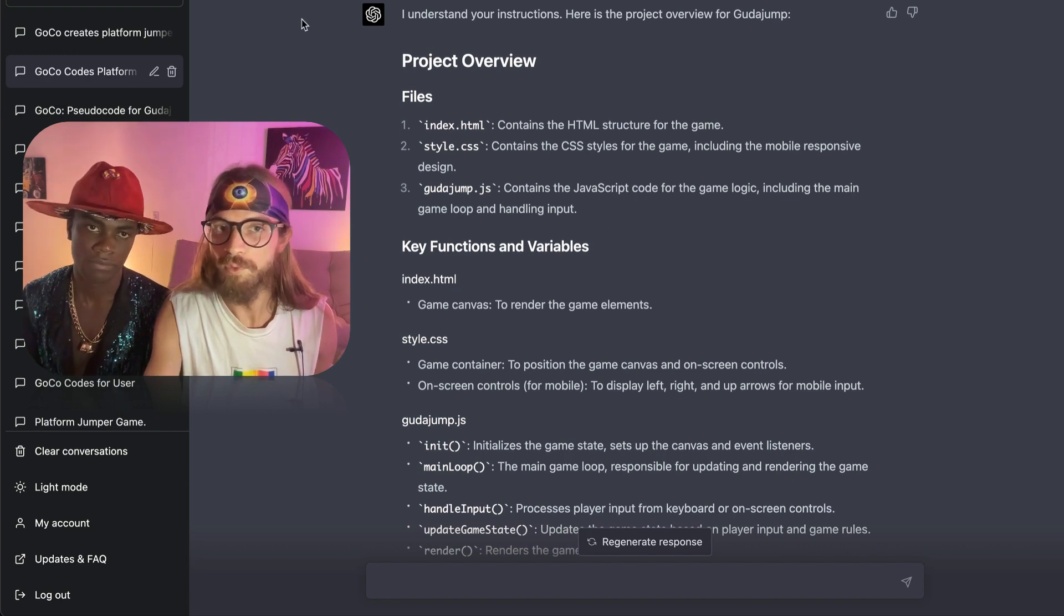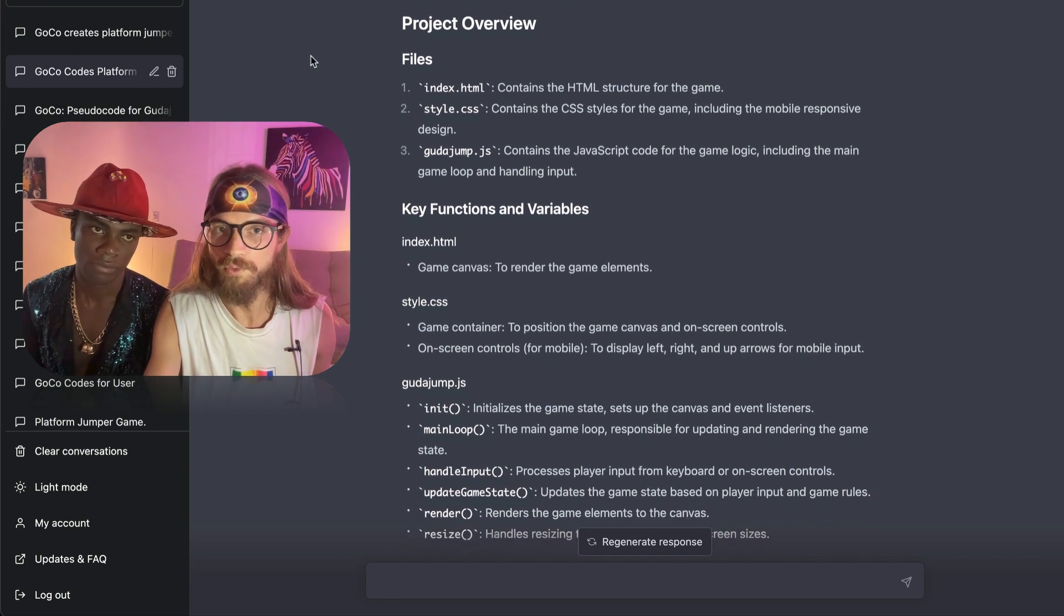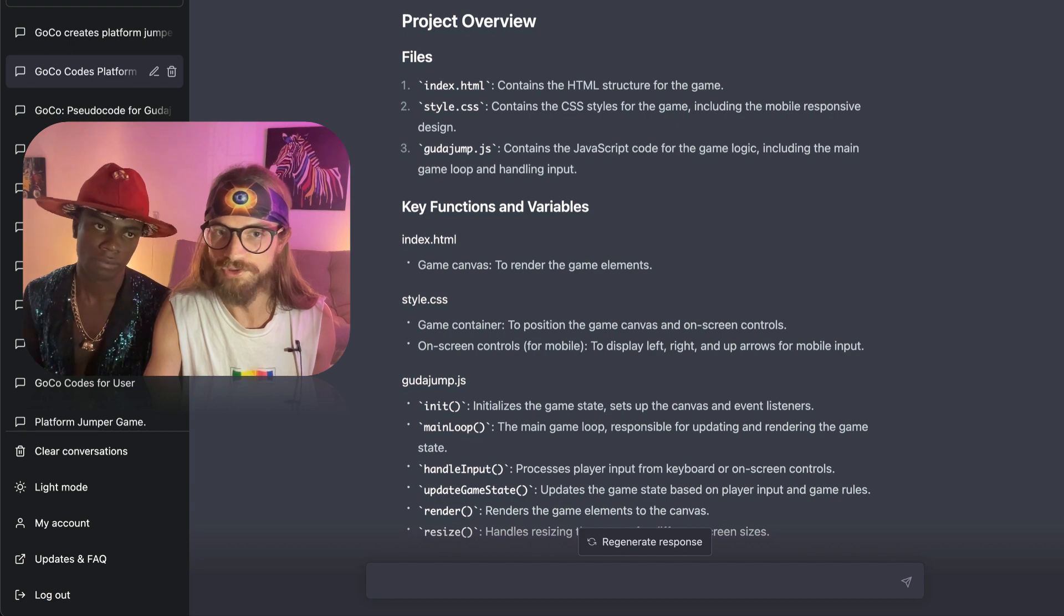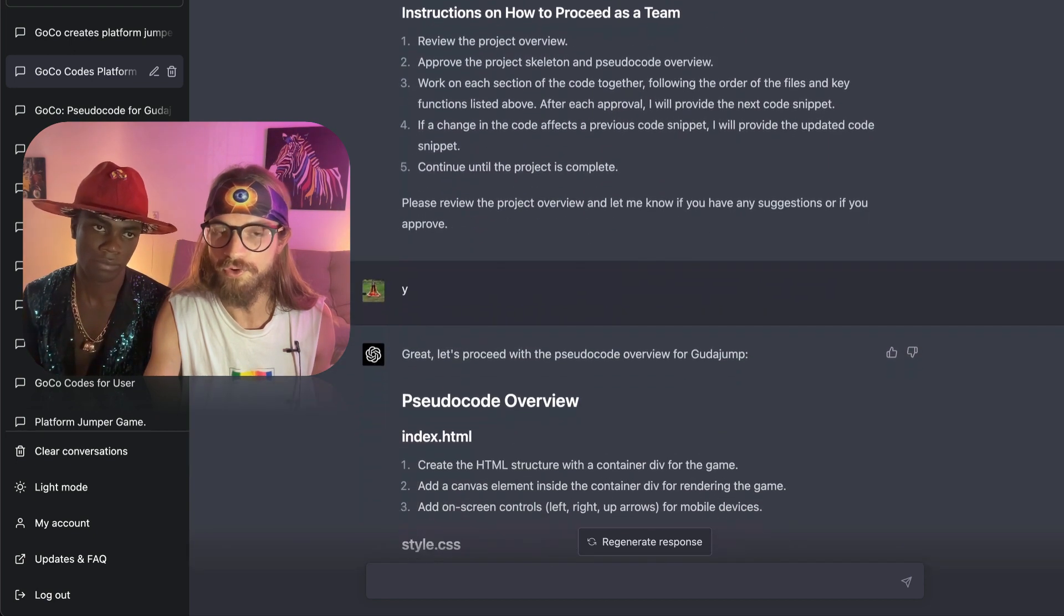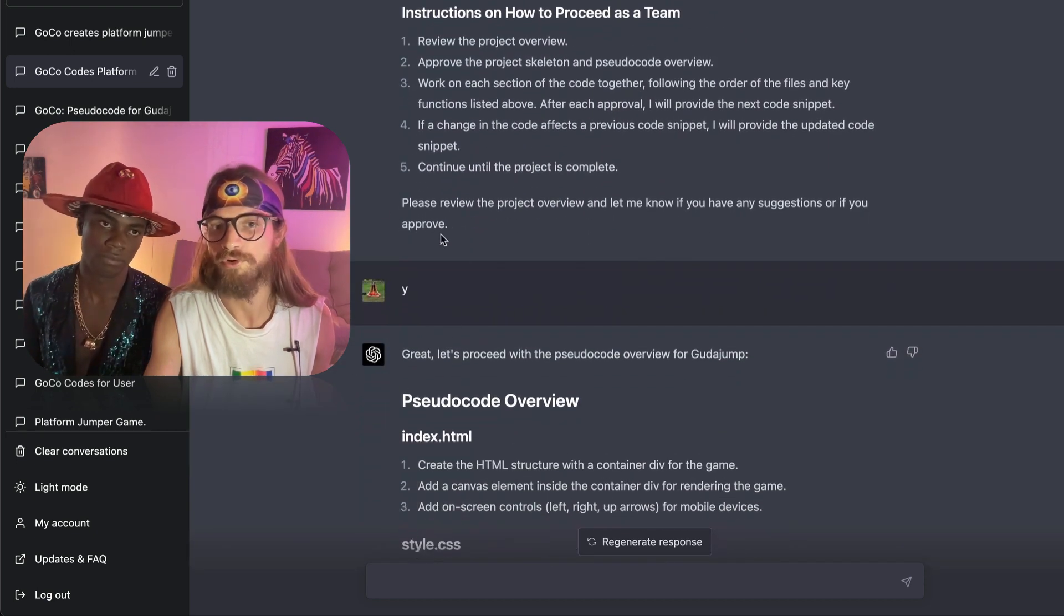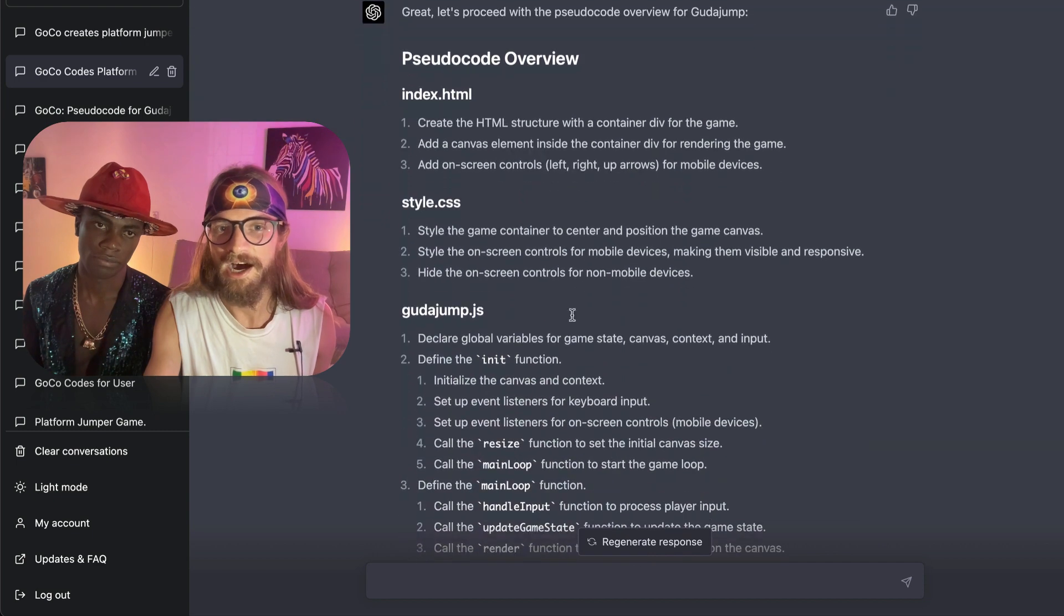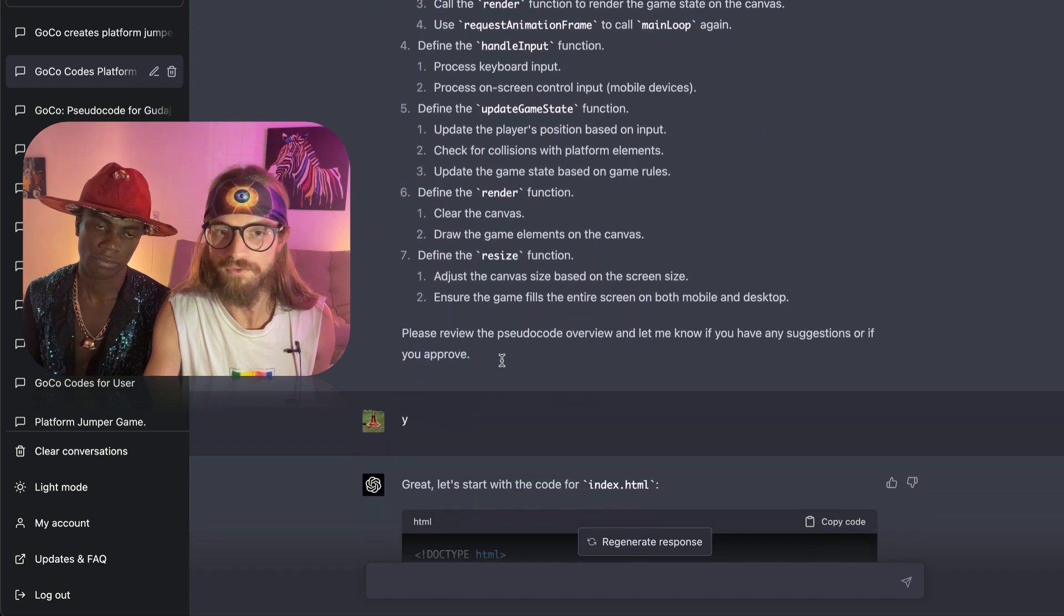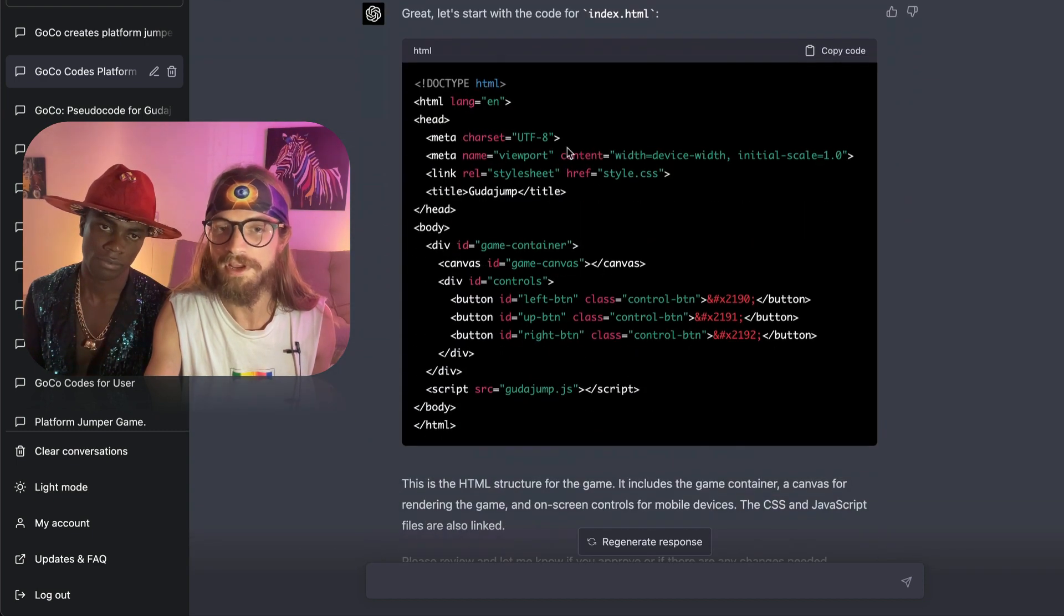So whenever we're using ChatGPT-4, we see that we first get a project overview which we then approved by saying yes. Then we get a pseudocode overview which we also approved.